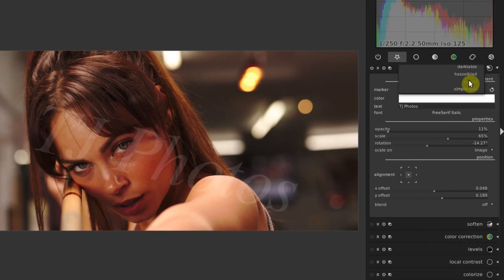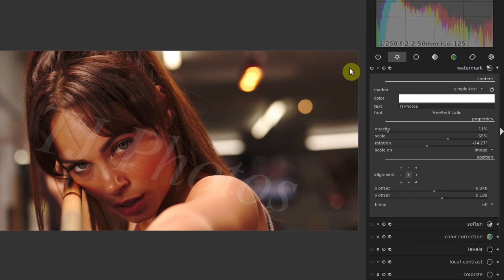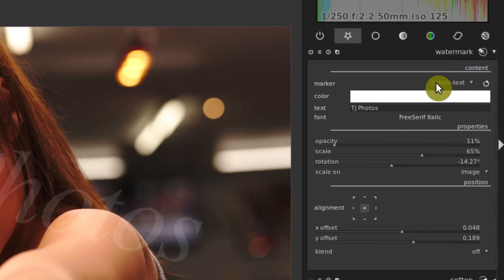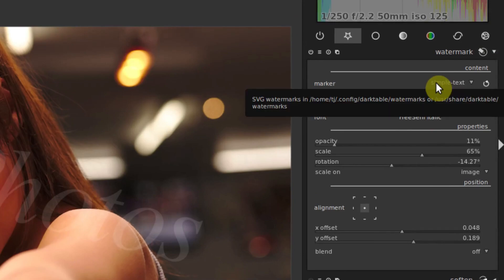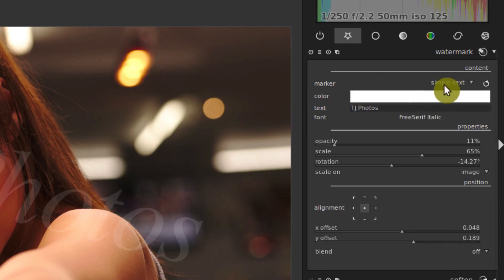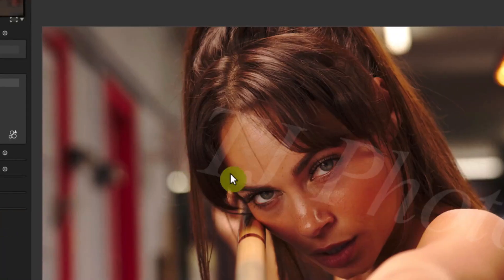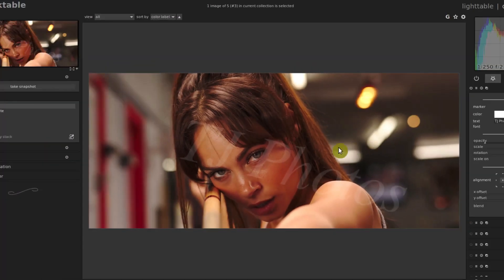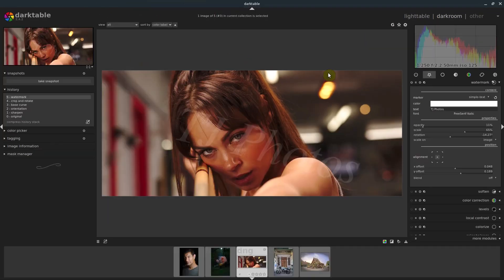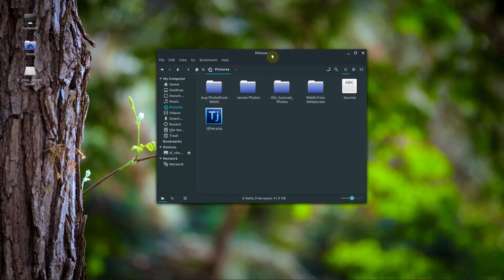To add our own in here, it's a little bit more complicated. First of all, we need to create it. If you already have a watermark, you just need to put it in SVG format. If we hover over, it'll tell us where to put these. It says SVG watermarks in your home directory. Mine happens to be home TJ, I'm using Linux, so this file system might look different than yours if you're using Windows. Then it's in the dot config dark table in a folder called watermarks. Or it's also in USR slash share slash darktable slash watermarks. On Windows, I believe it's either in program files or maybe in your app data. I'll try to include the link in the description of this video. What we need to do is go out of Darktable and find that directory.